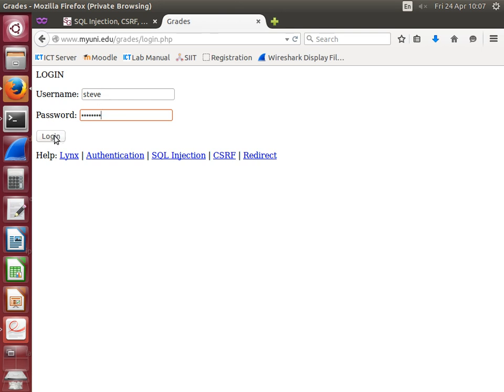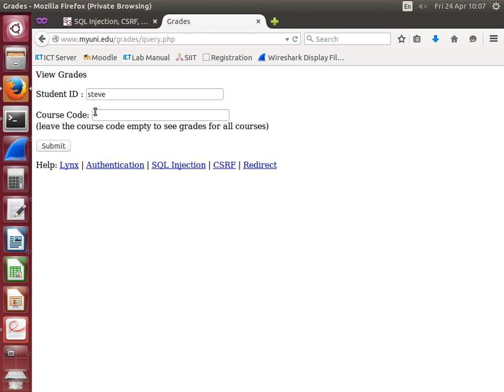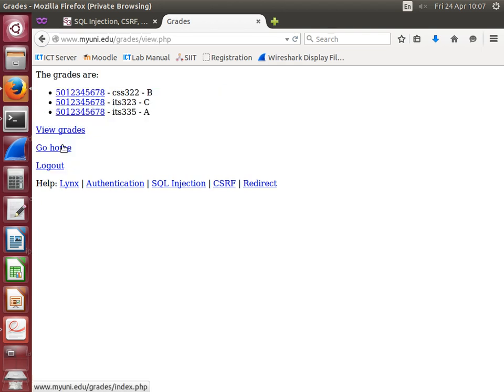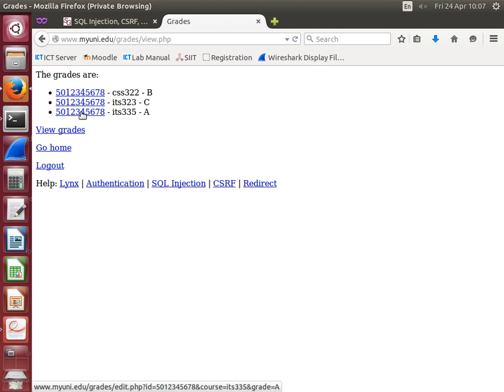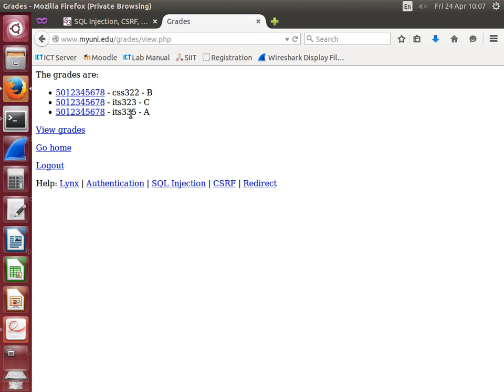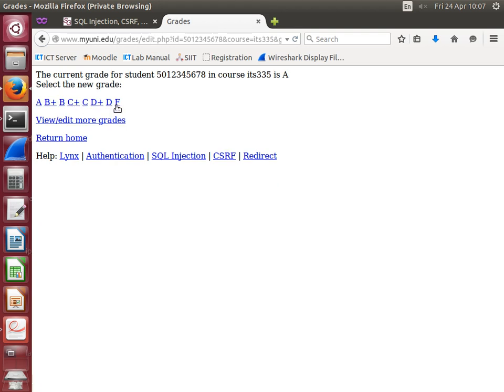I can view the grades of some student. For example, this student with ITS 335 is an A. If I select that student, I can change the grade. This is the normal feature of the website.